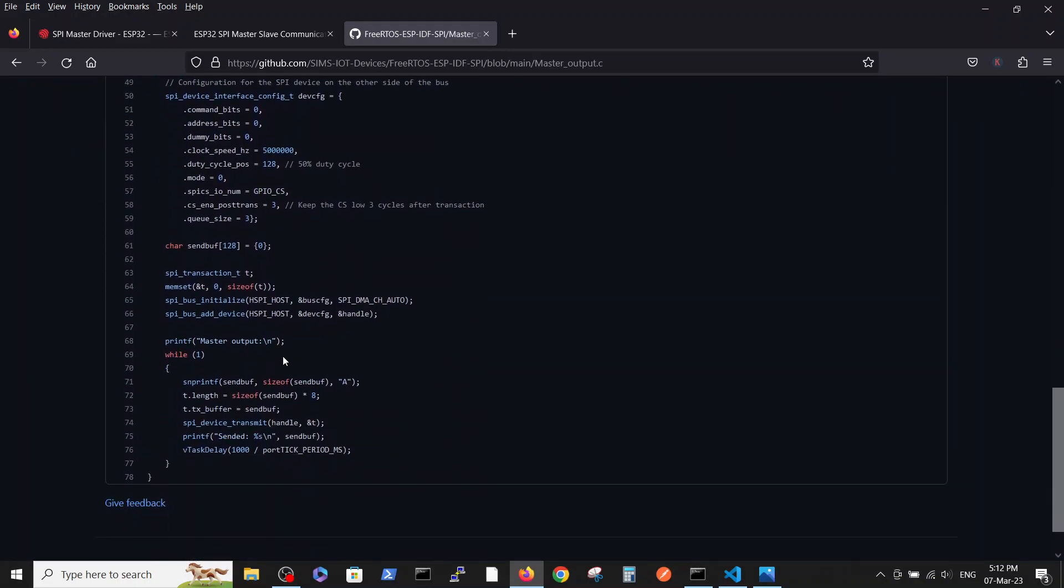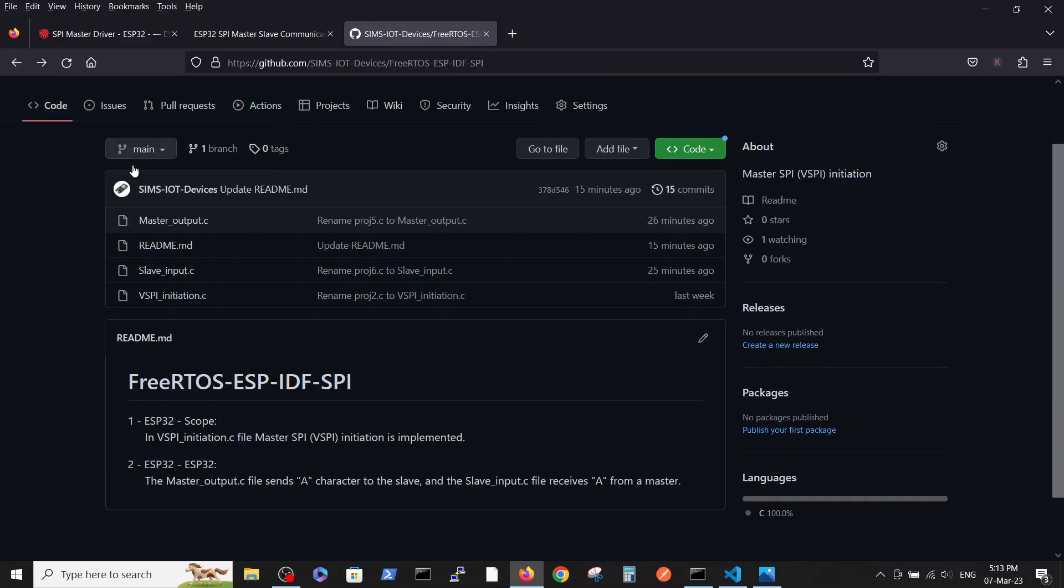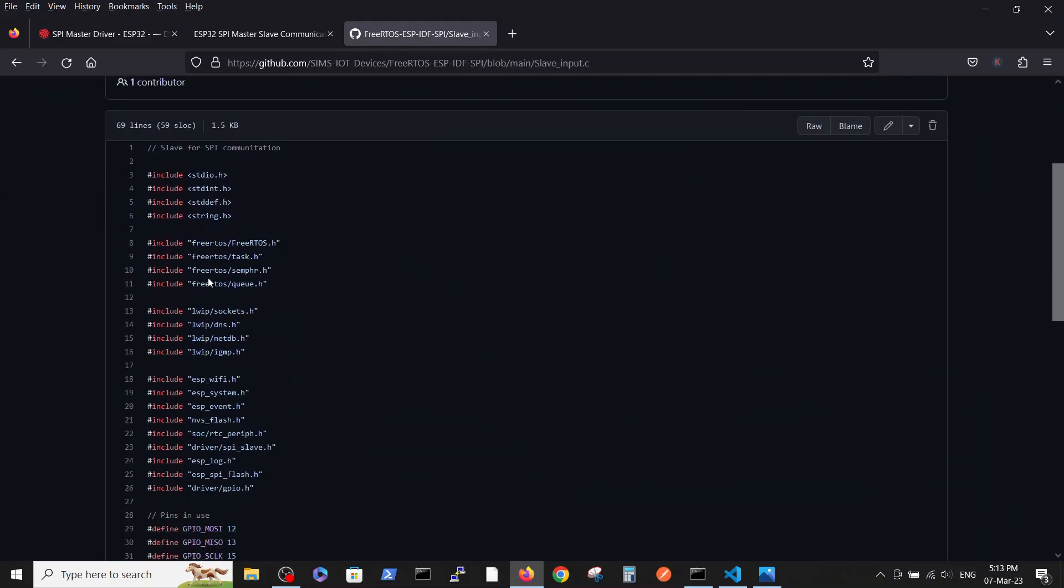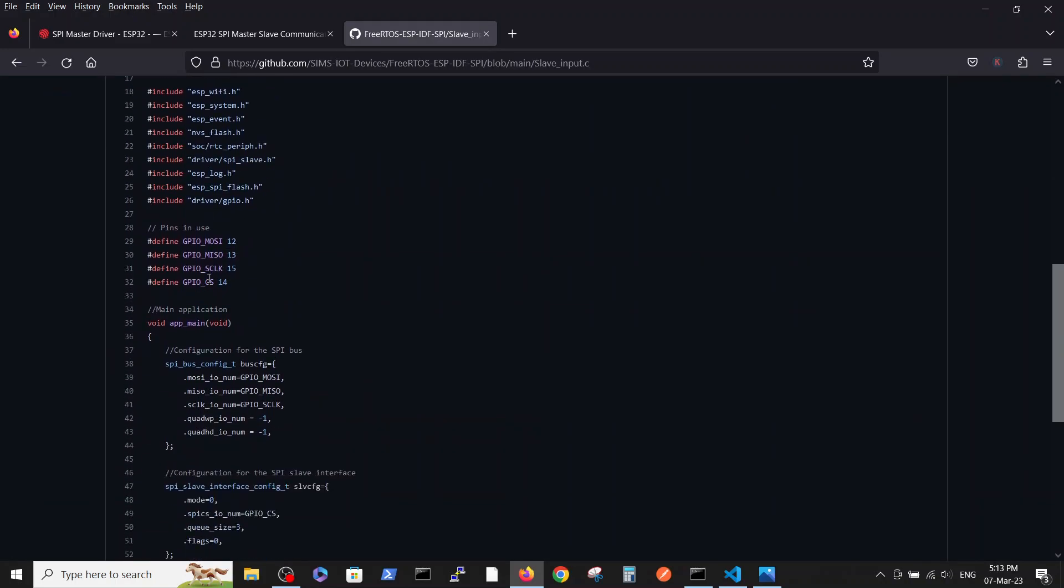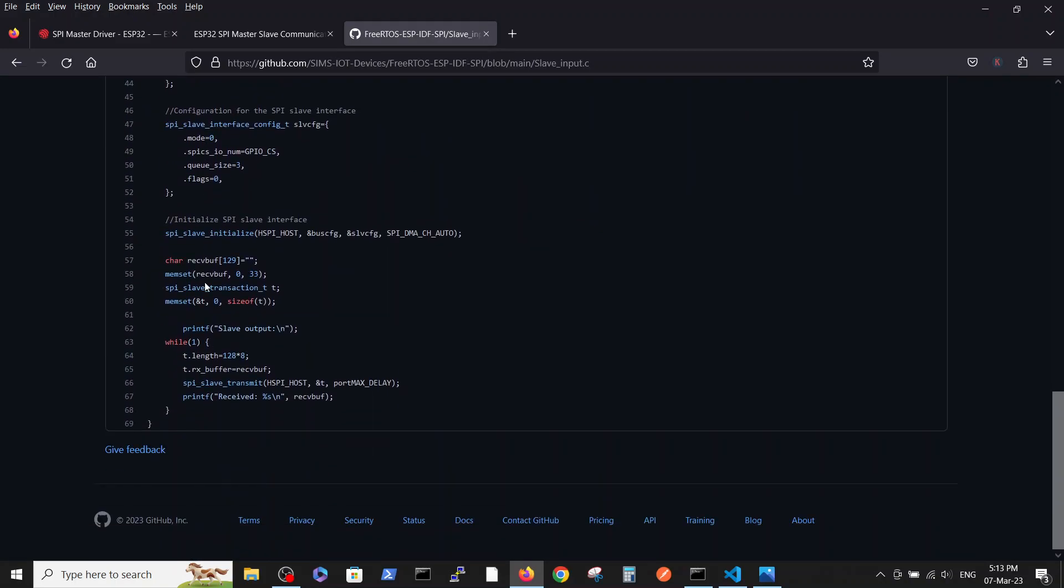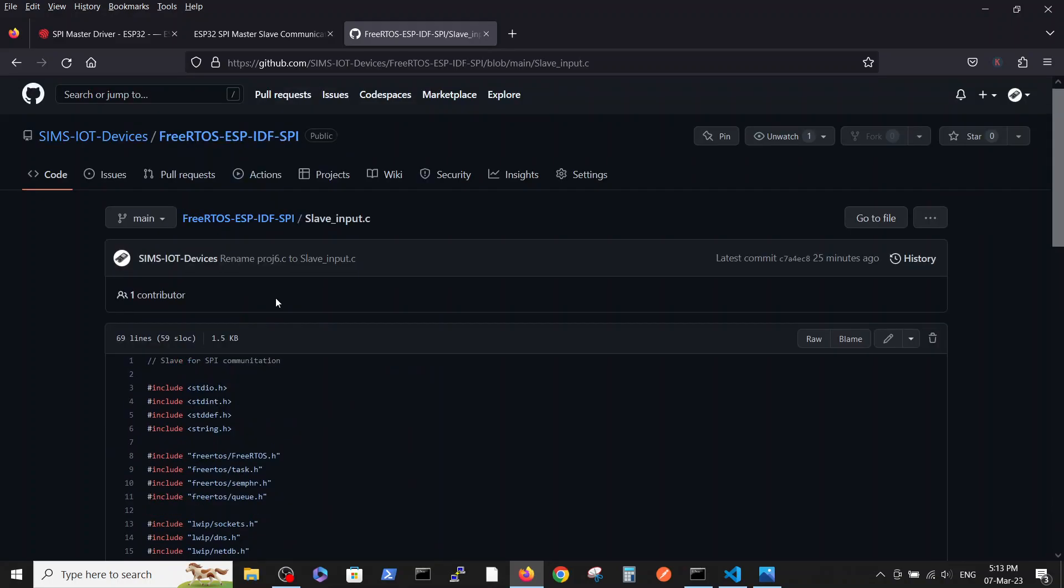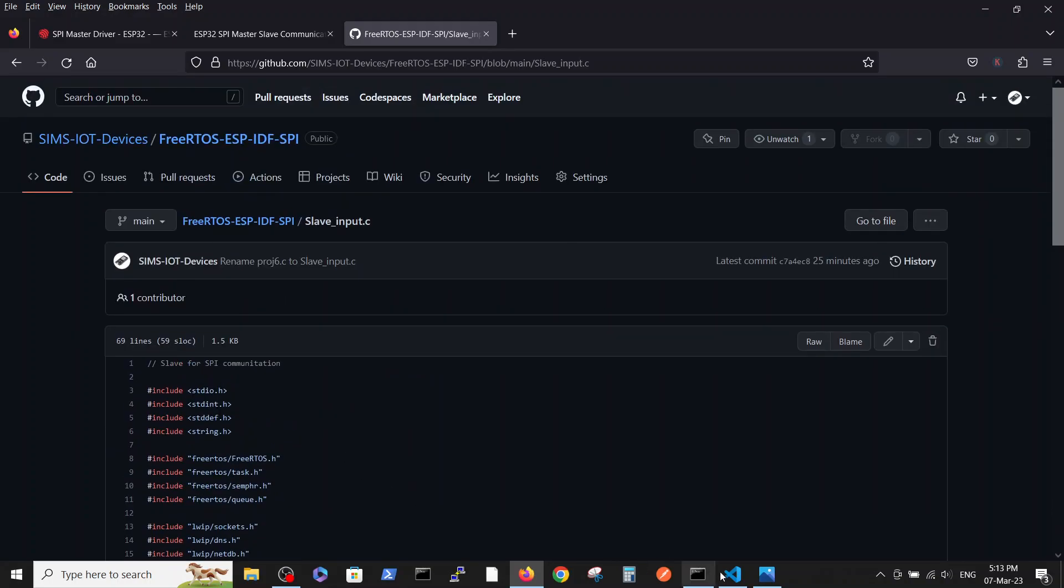Those files are pretty short, you can see, because they were simplified significantly. Here we copied those two files to the editor.